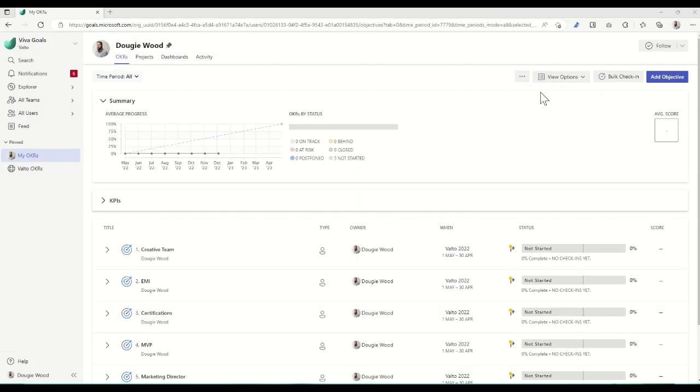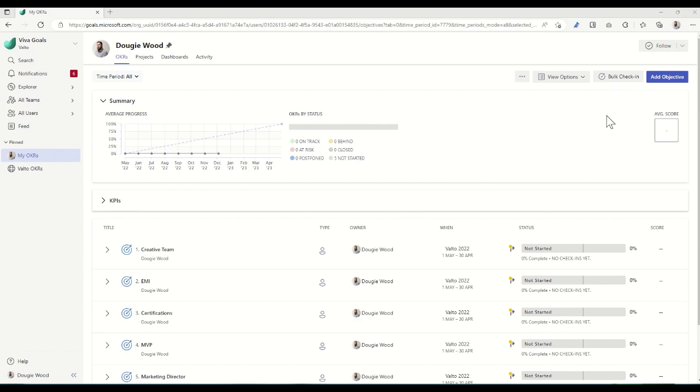Tasks can also have a bulk check-in as well. So if you know, for example, 10 other tasks which are relating to an overall grouping of tasks are all 50% complete, we can use a bulk check-in option to say, yeah, all these 10 tasks are actually 50% of the way through completion.